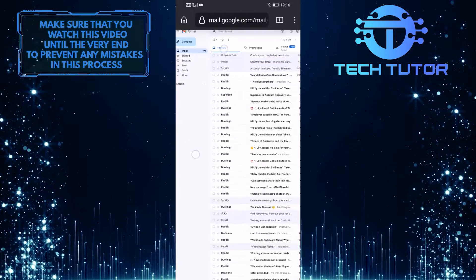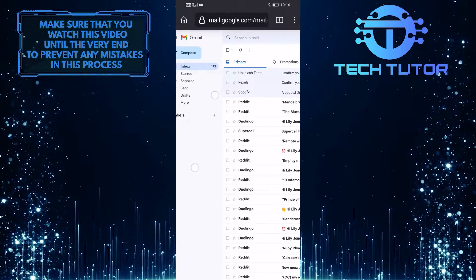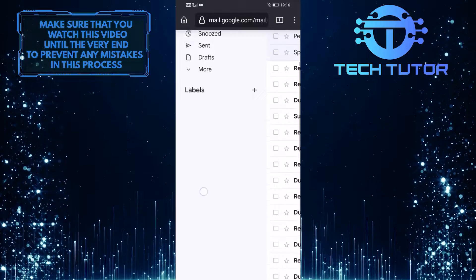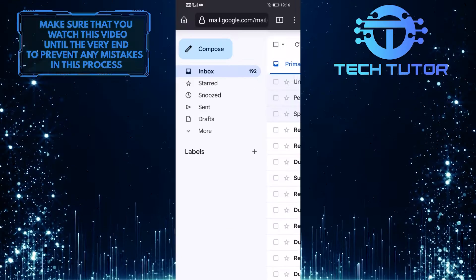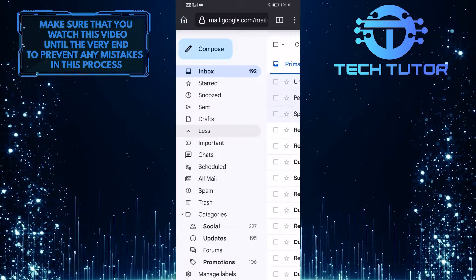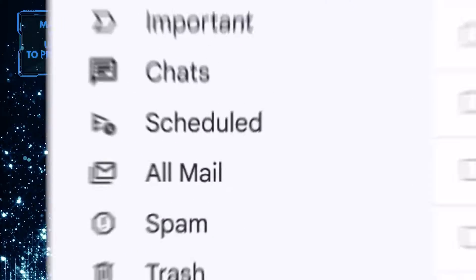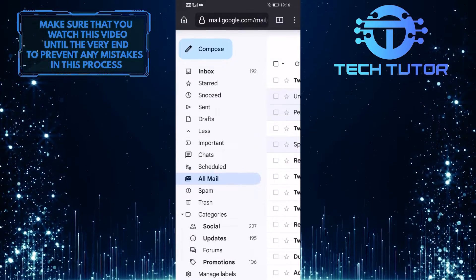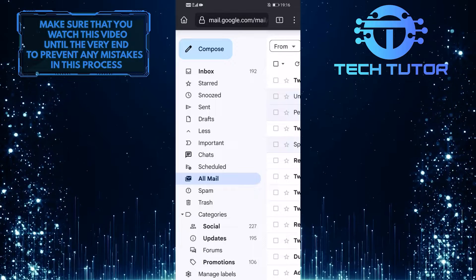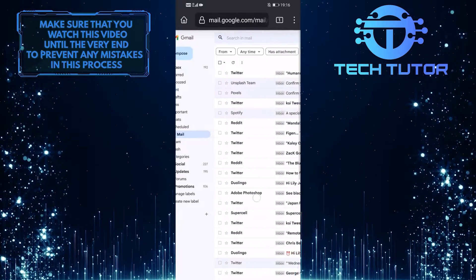So when you are on this page, zoom in and tap on More at the left, and then tap on All Mail. And now it will show you all of the mails, so in order to delete all of these...